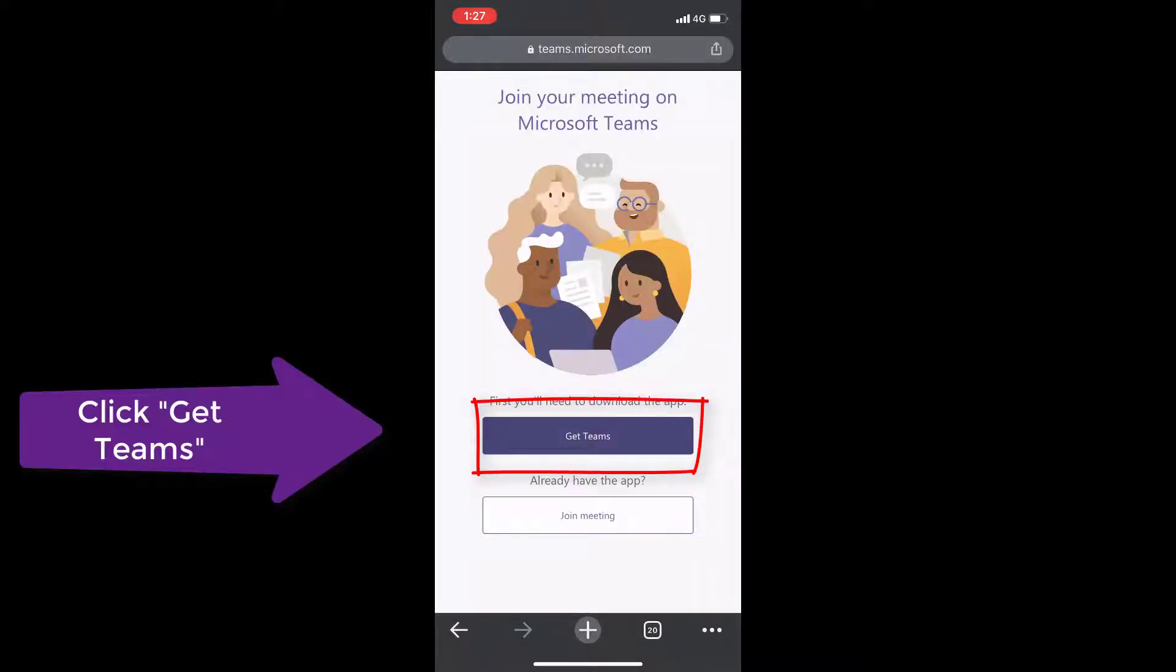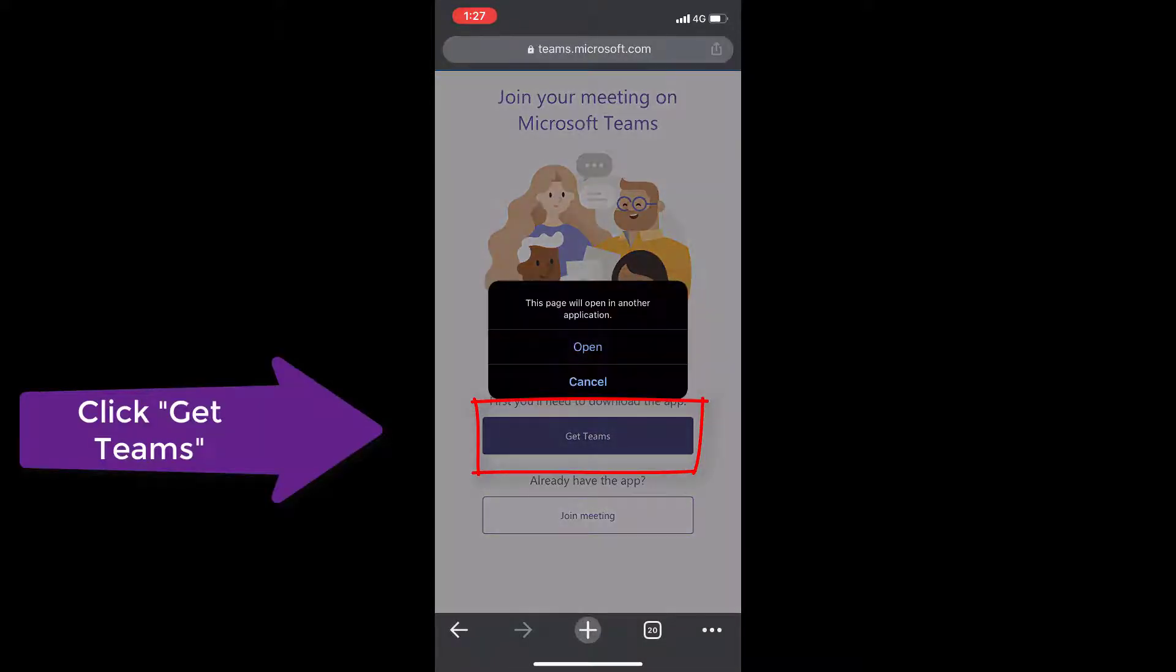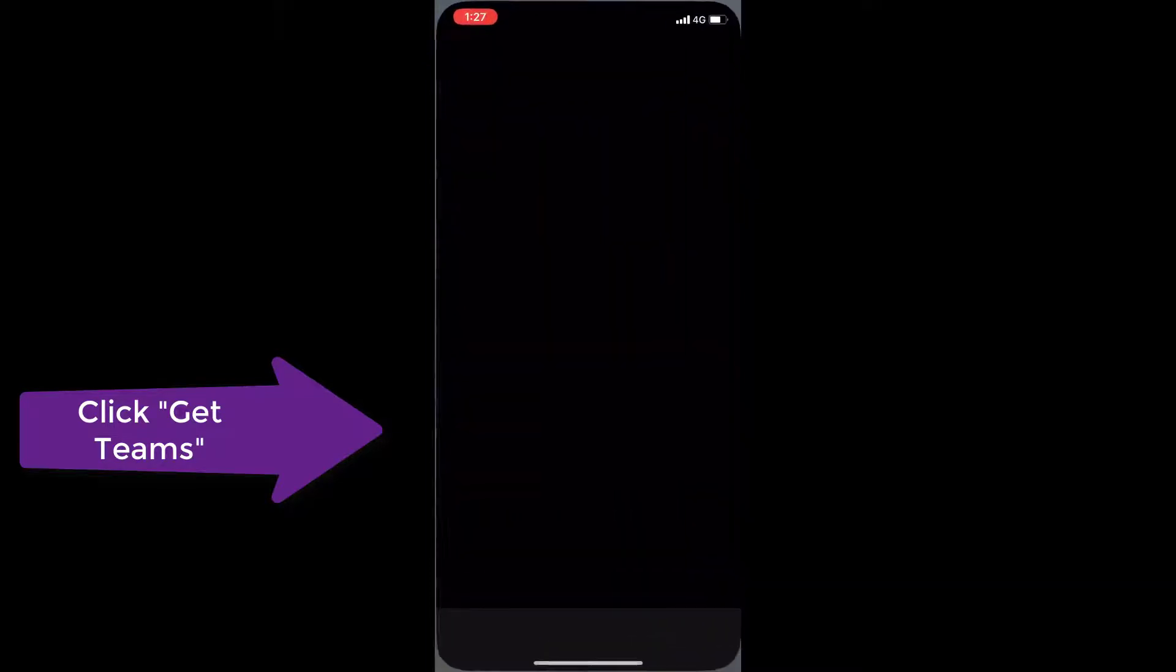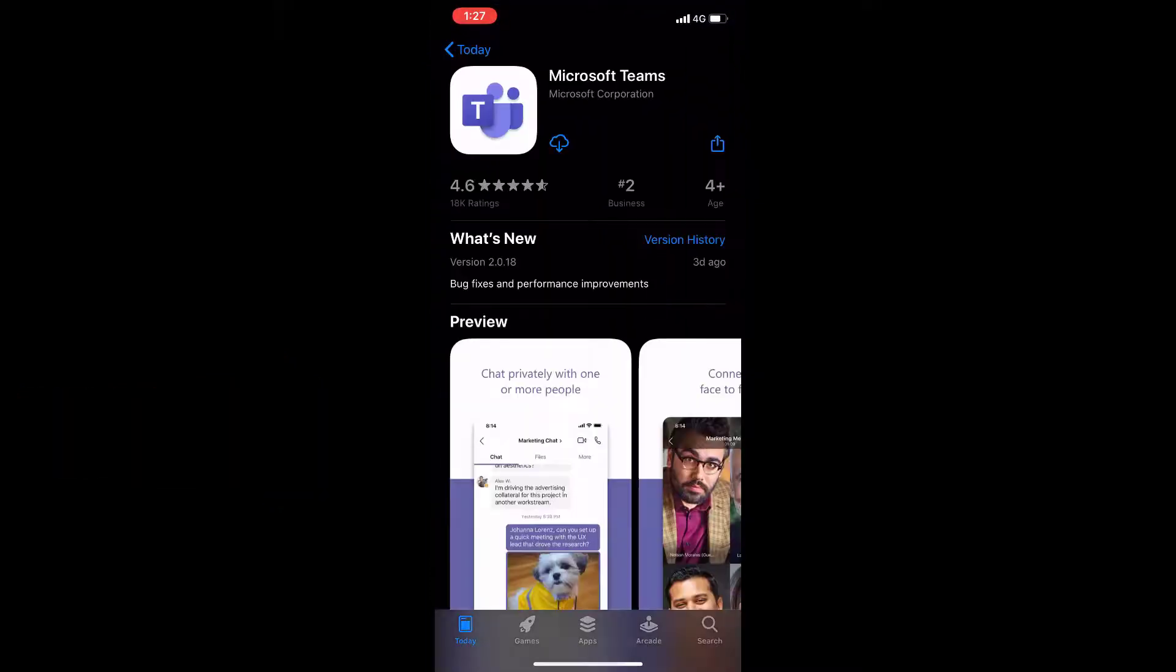The browser will invite you to get Teams. Click that link and click open to launch the App Store. Download and install Teams.